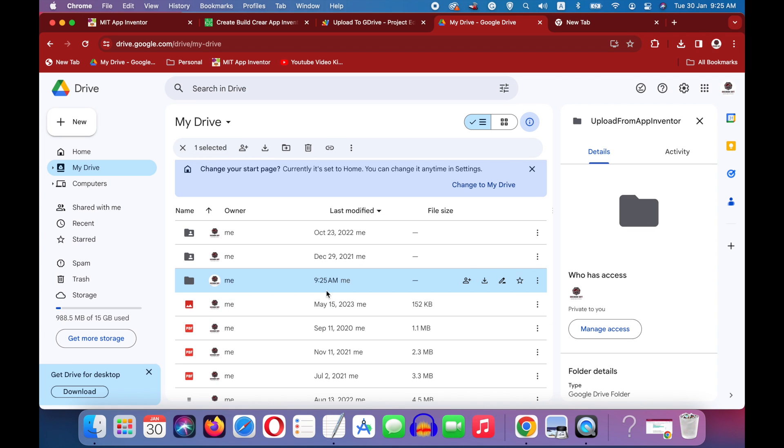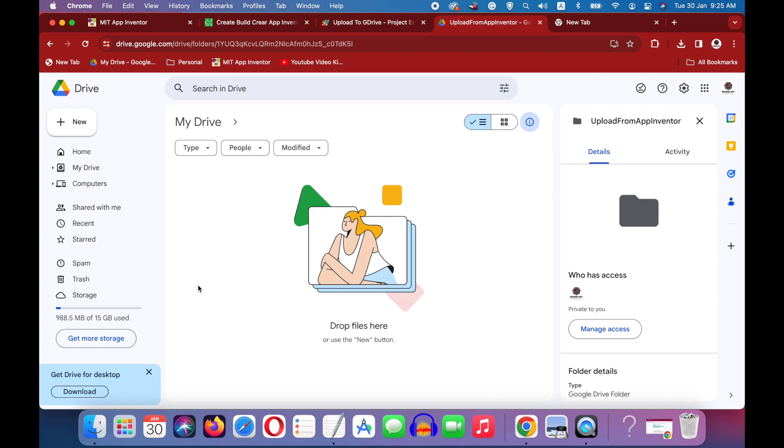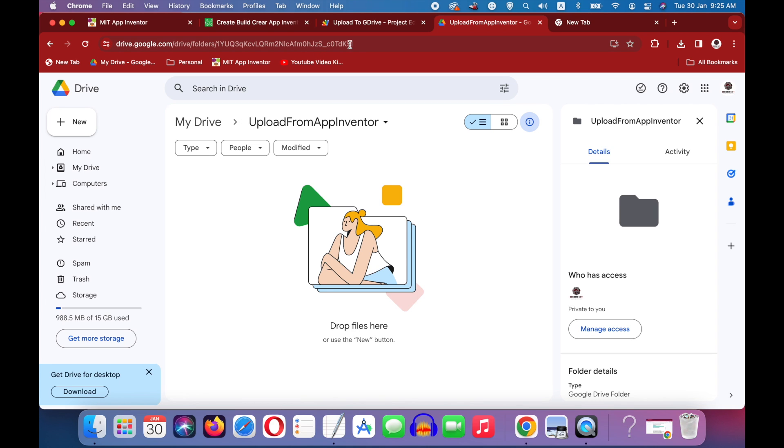This one. And if I double click on it, I am now inside this folder. Okay, and this is the folder ID. But before copying this folder ID, I have to change the access for this folder so that anyone can write to it.